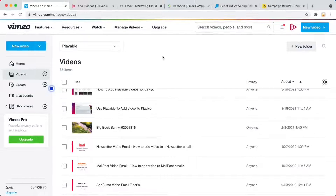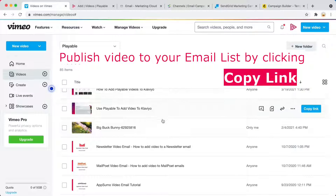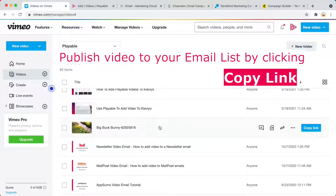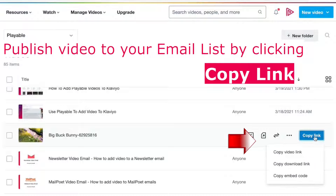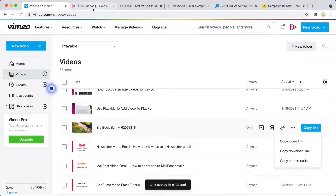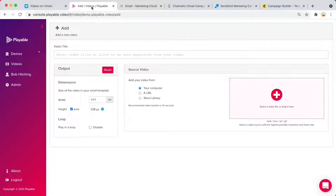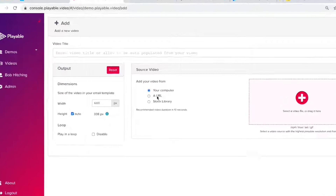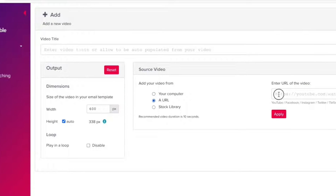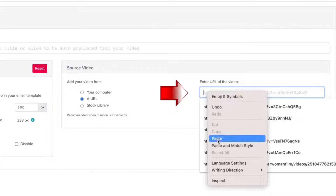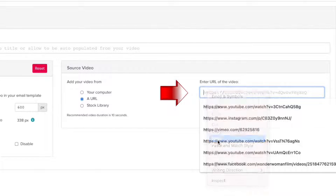Let's take a look at how it works. Here's my Vimeo account. Now let's publish this video to everyone on my email list. Simply copy the video link, and then on Playable I add a video and paste in the URL.